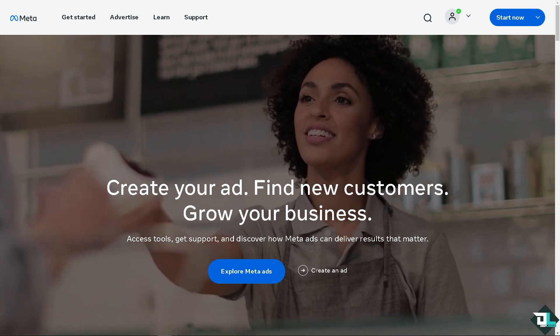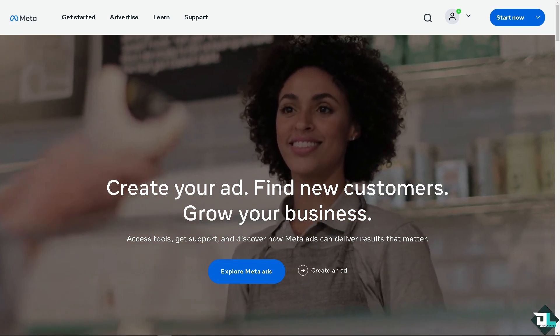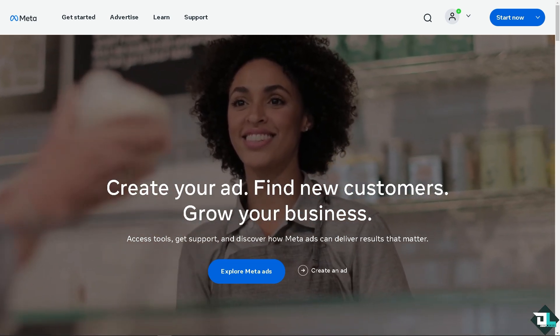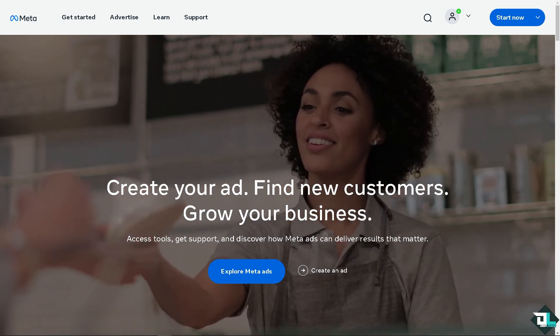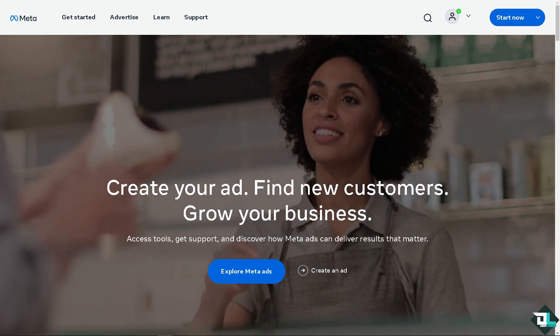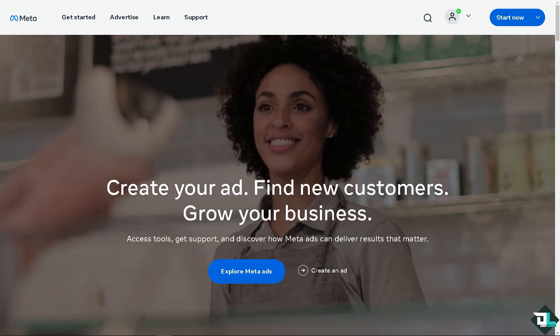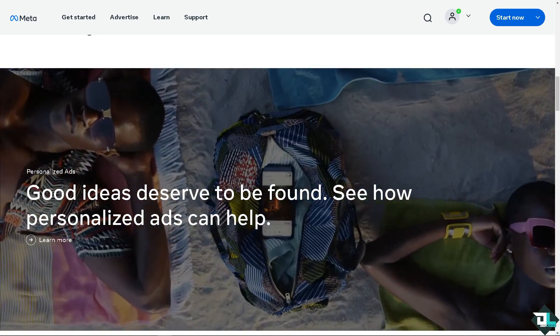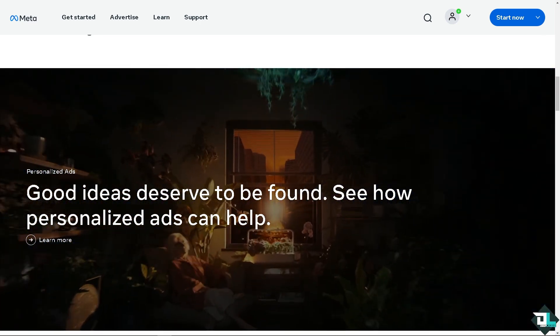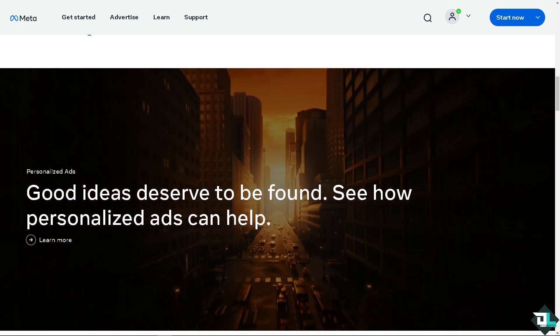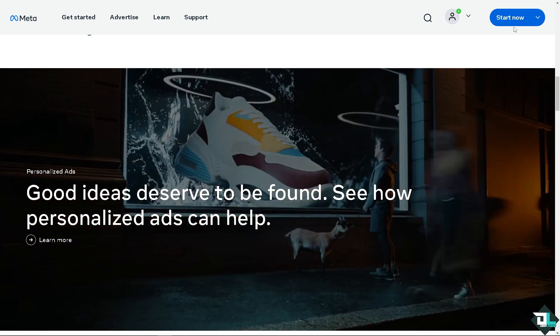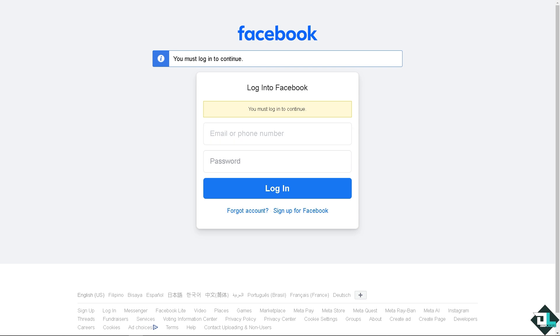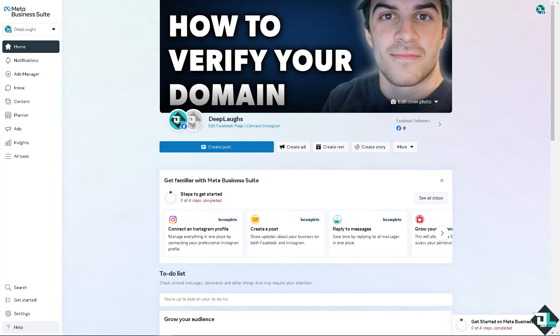Welcome back to our channel. In today's video, we are going to show you how to verify your domain in Meta Ads Manager. Let's begin. Now the first thing that you need to do is to log in using your credentials. If this is your first time here in Meta, I need you to click the sign up option and from here just follow the on-screen instructions and you're good to go.